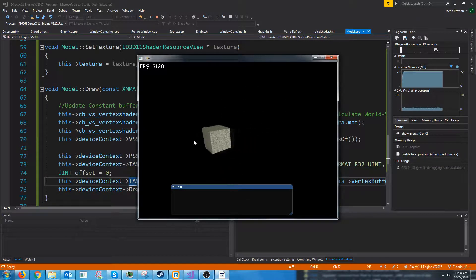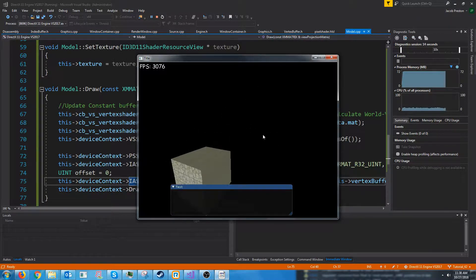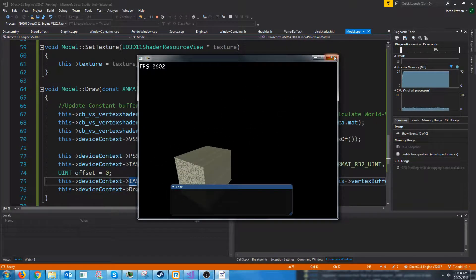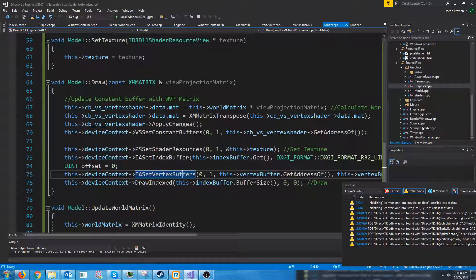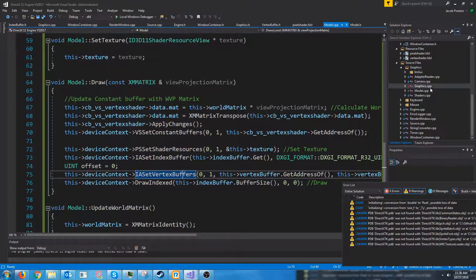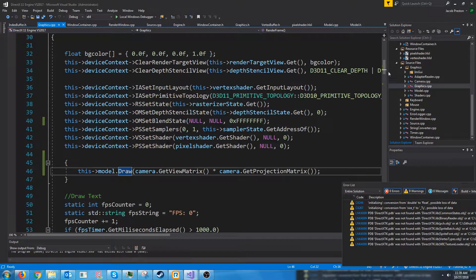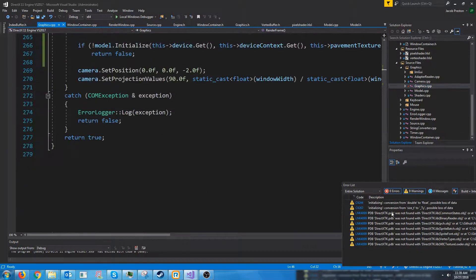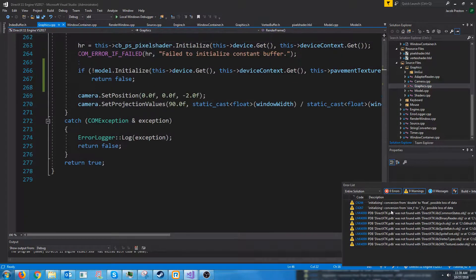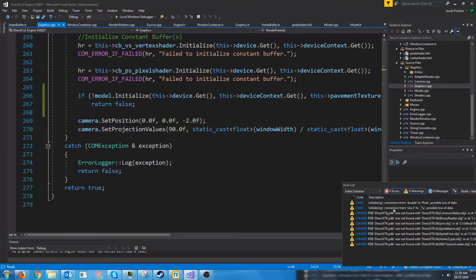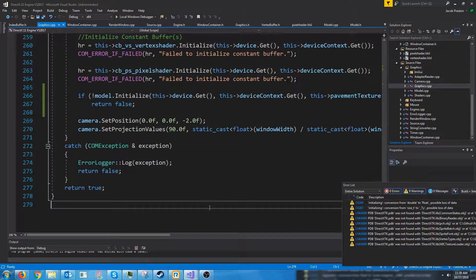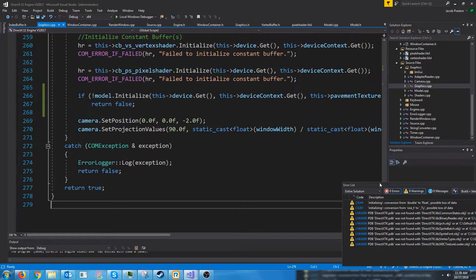All right, there we go. Now we have our little cube in the world. Our graphics CPP has also gone down a bit in lines of code, so that's good.